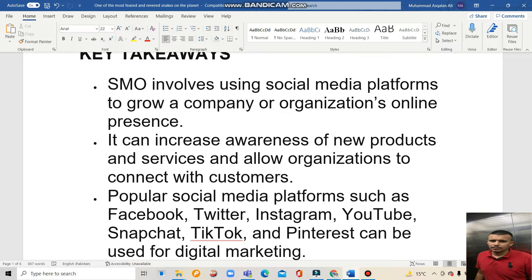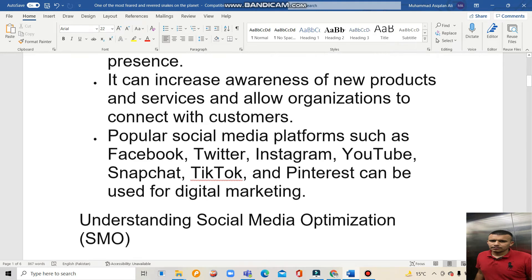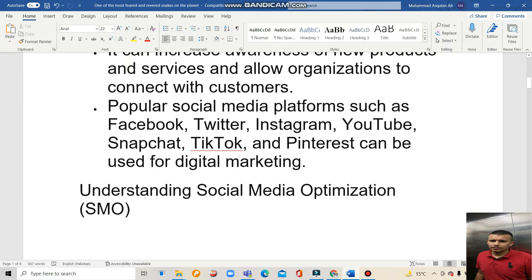Key Takeaway: SMO involves using social media platforms to grow a program. Online platforms can increase awareness of new products and services and allow organizations to connect with customers. Popular social media platforms such as Facebook, Twitter, Instagram, YouTube, Snapchat, TikTok, and Pinterest can be used for social media optimization.